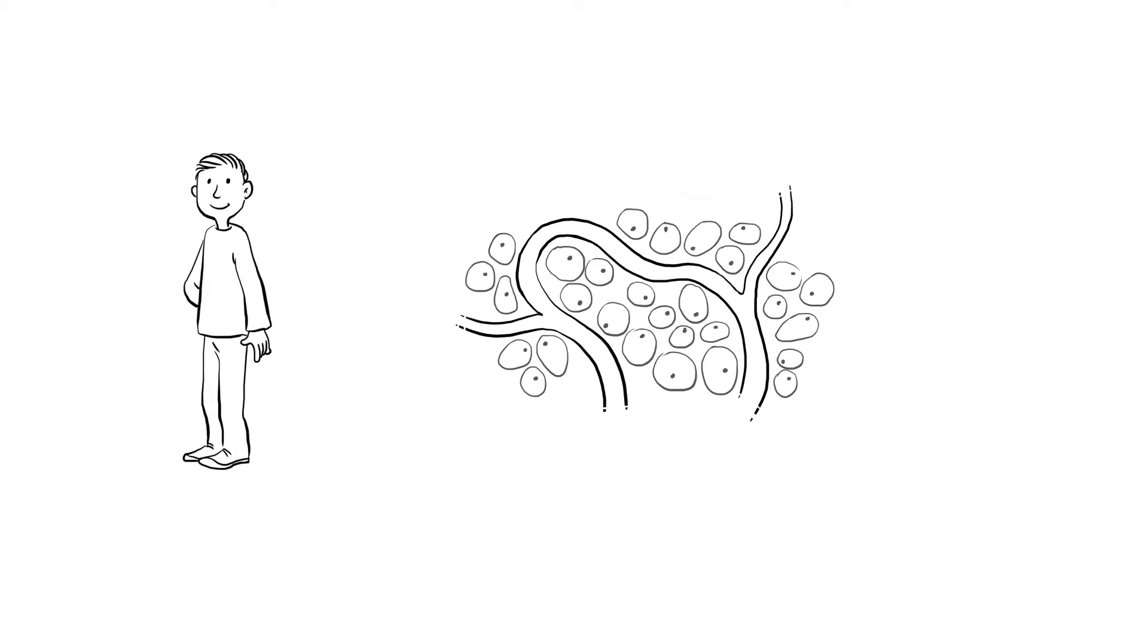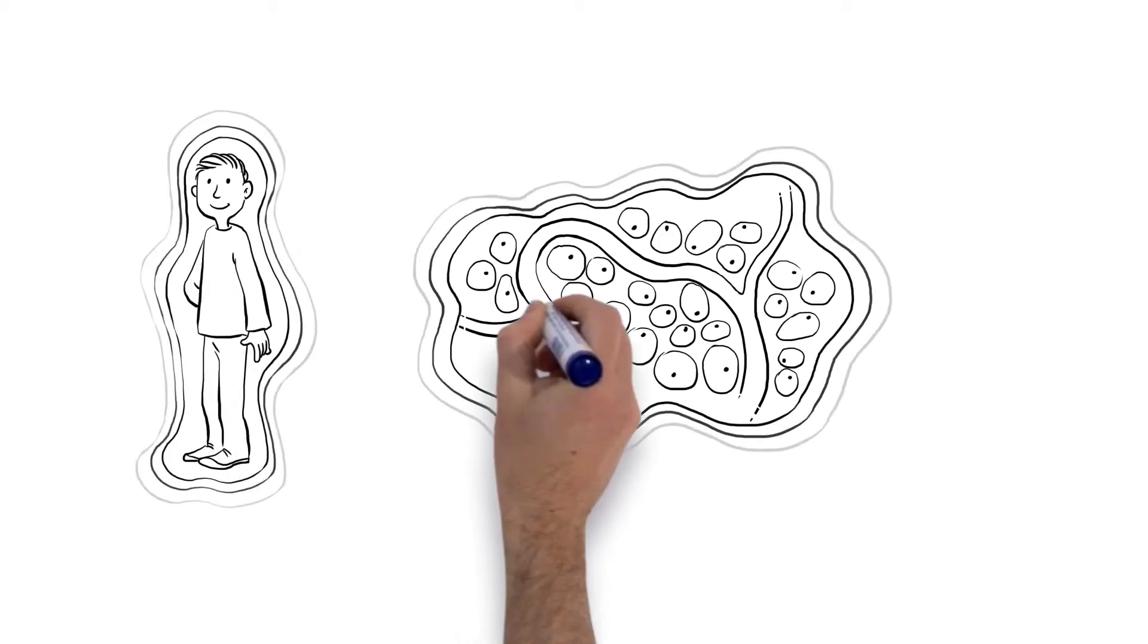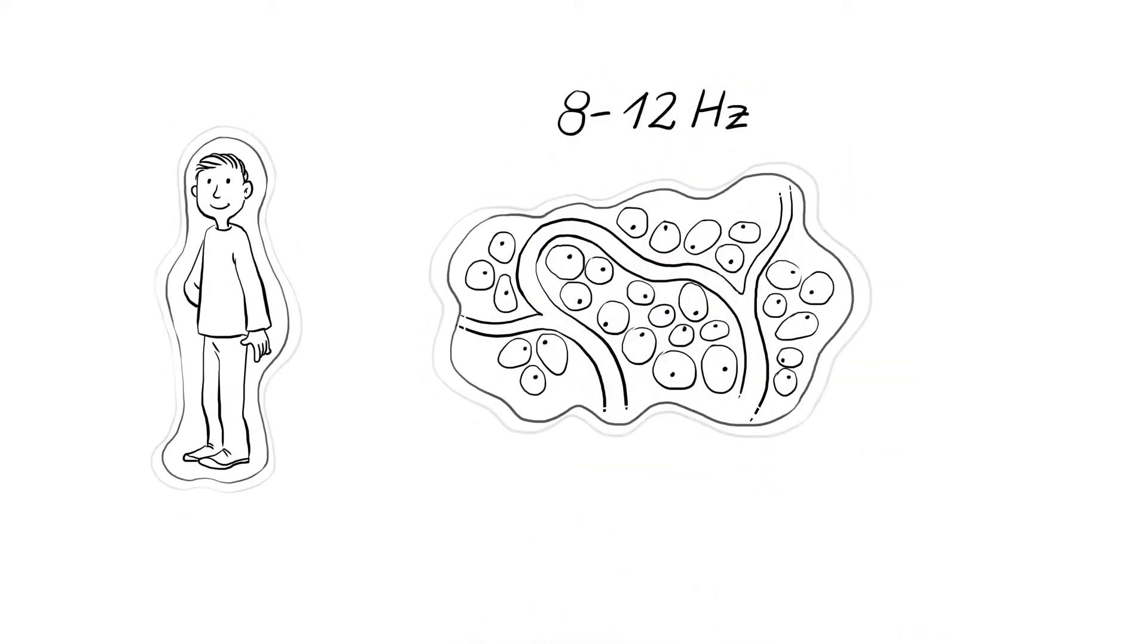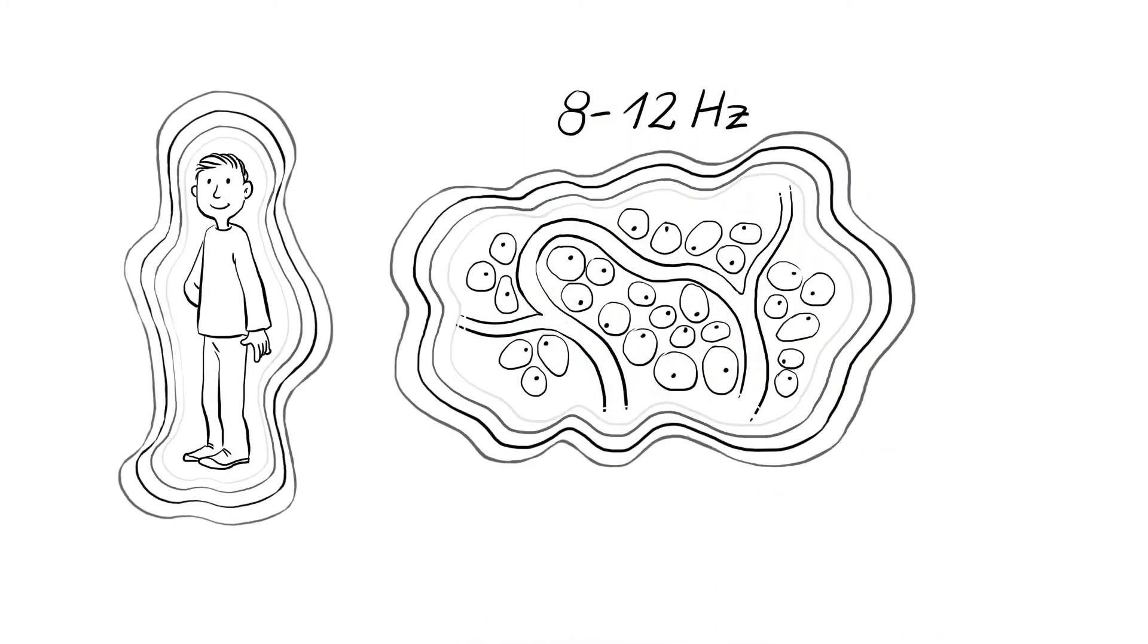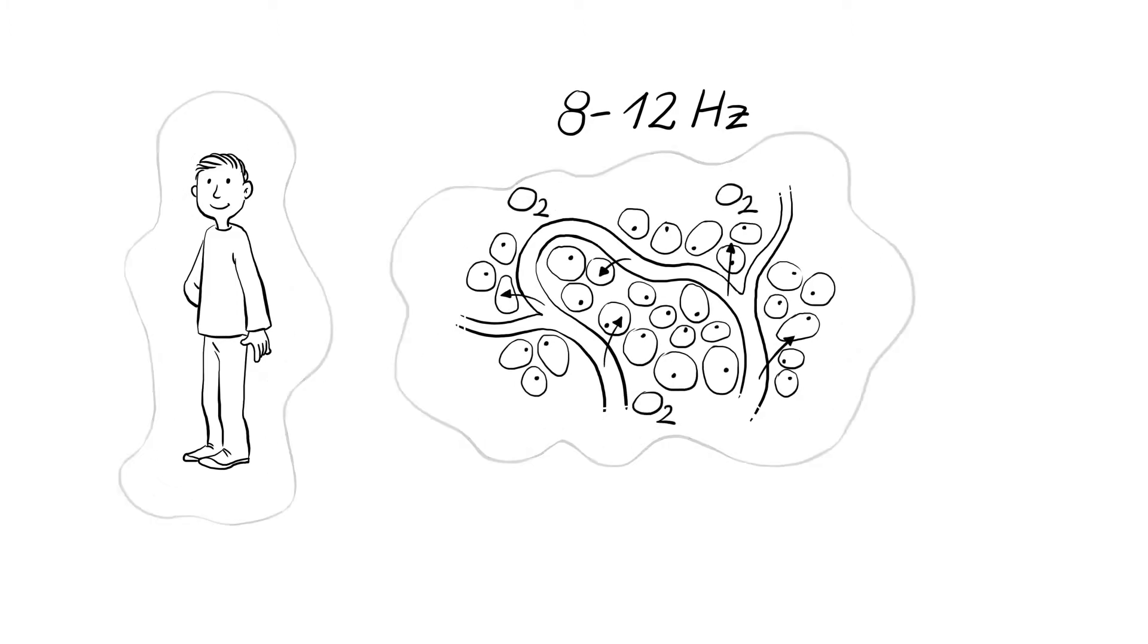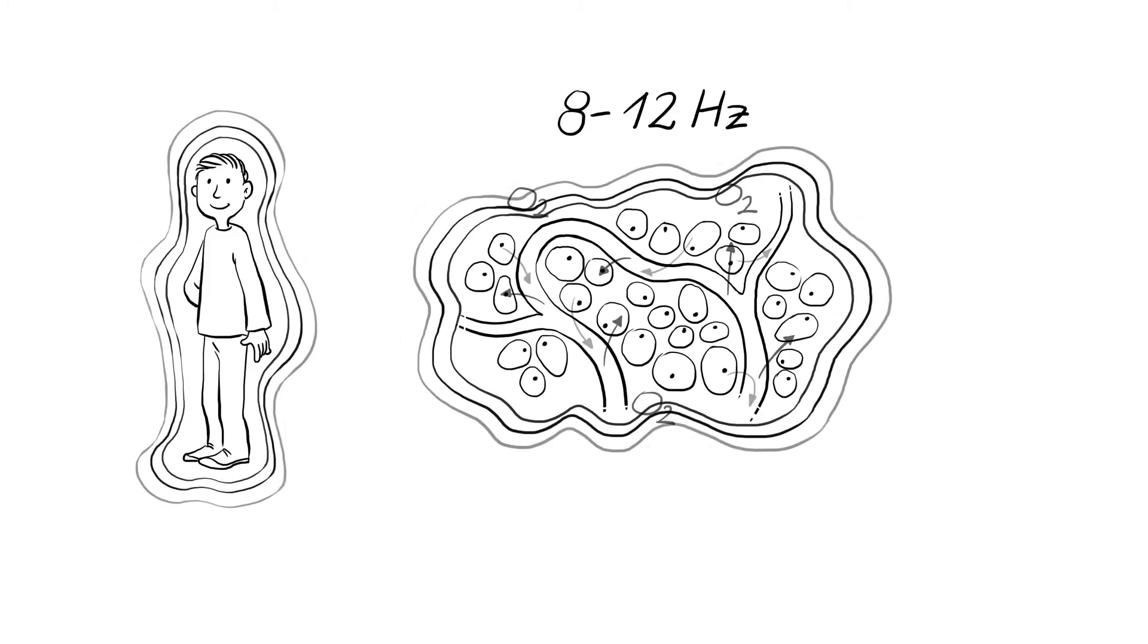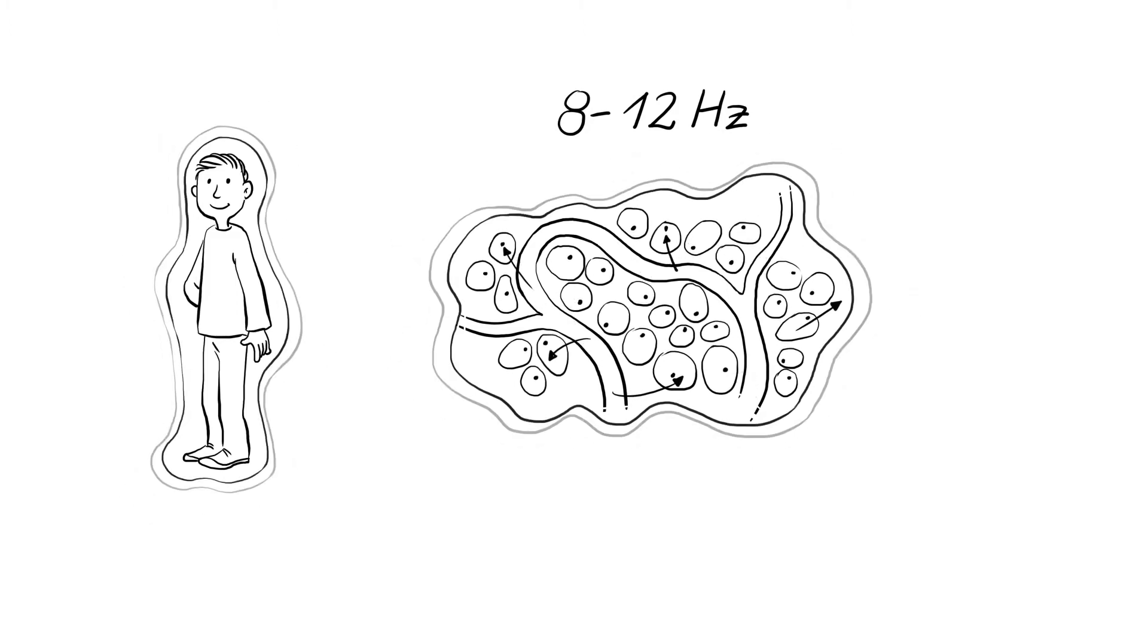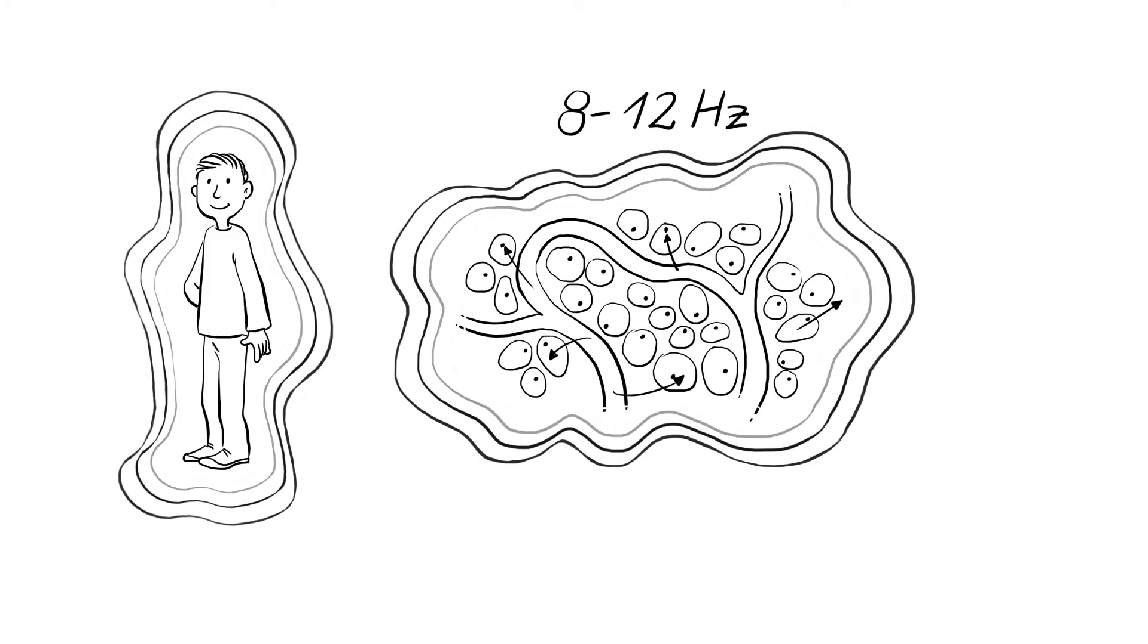The body uses tiny rhythmic vibrations, between 8 and 12 hertz, to promote the flows of energy and materials to and from itself. It's all about logistics.